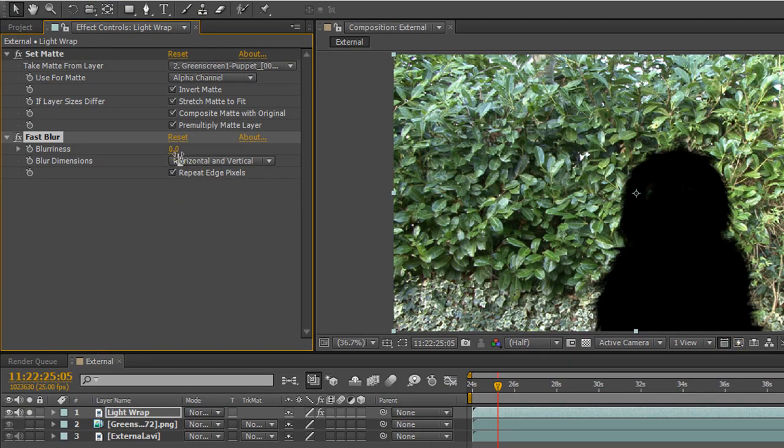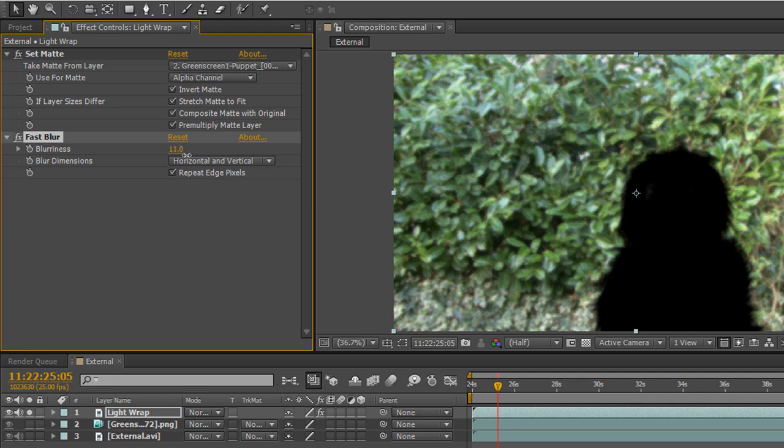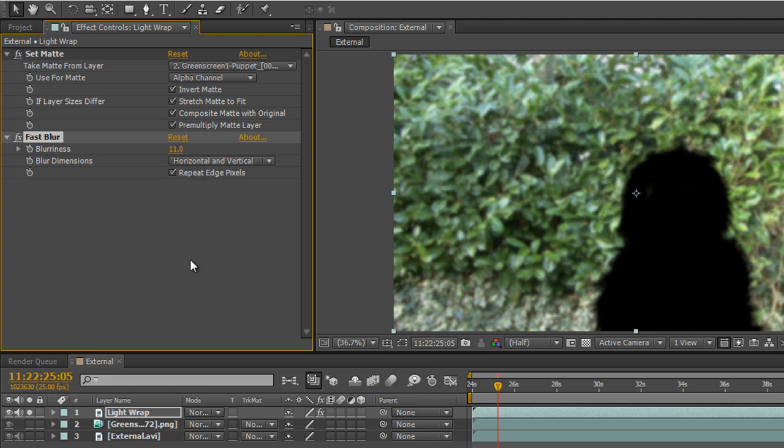The blurriness will determine how wide the light wrap actually is. If we take it out for say 10-11 pixels at the moment, that should do the trick.